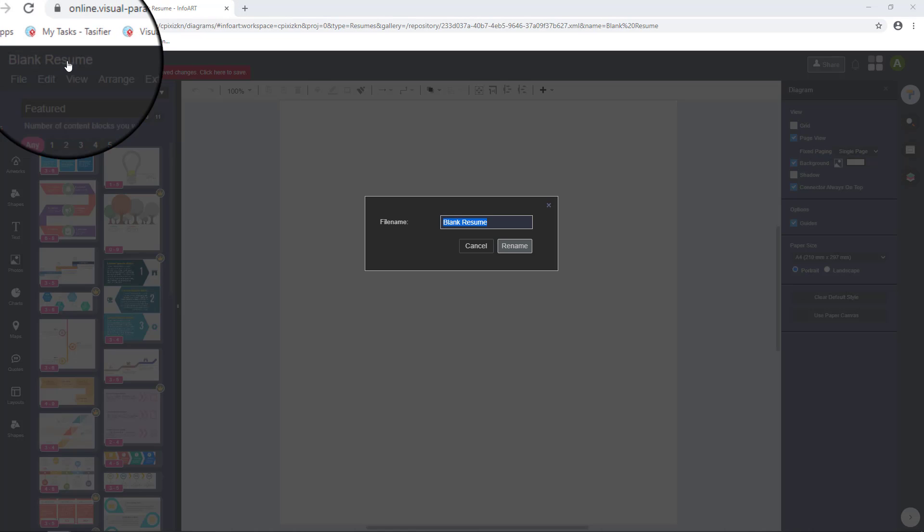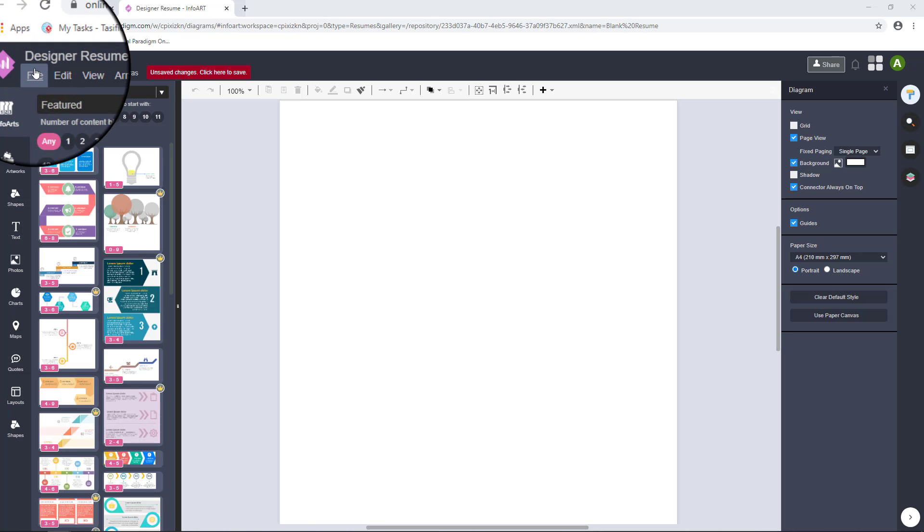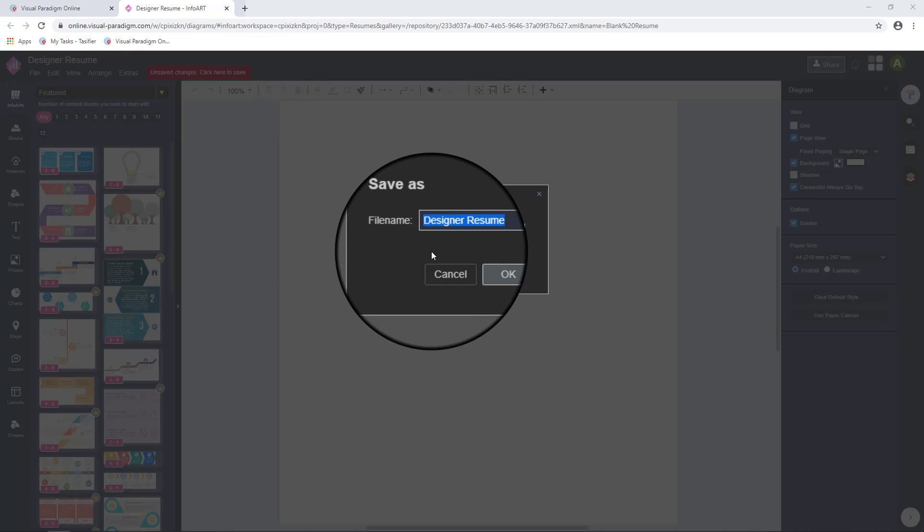First of all, we rename the resume and save. Afterwards, the file will save automatically.